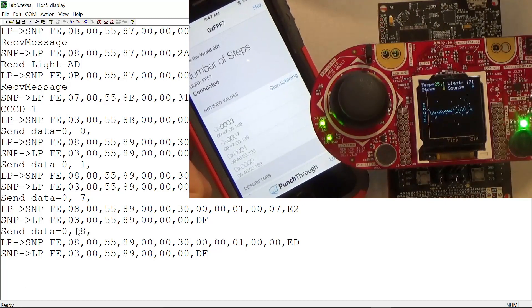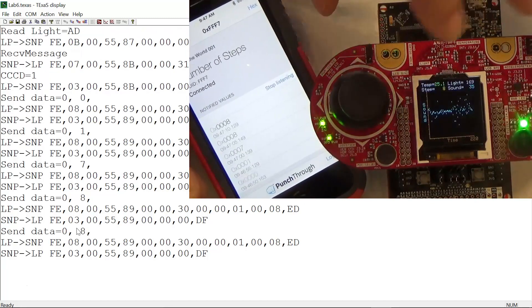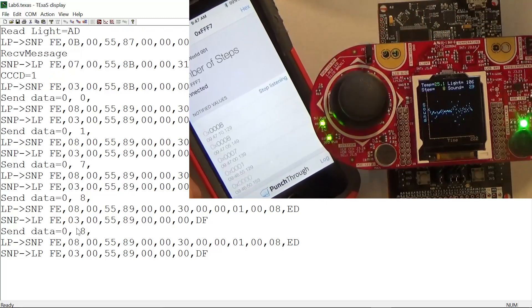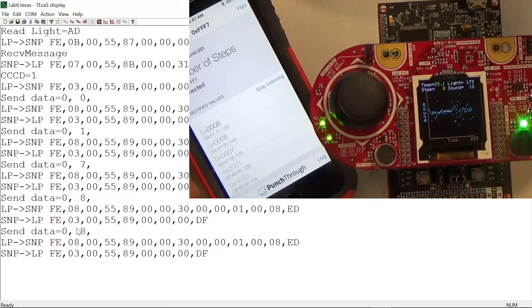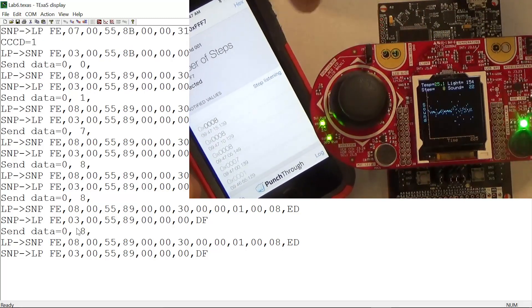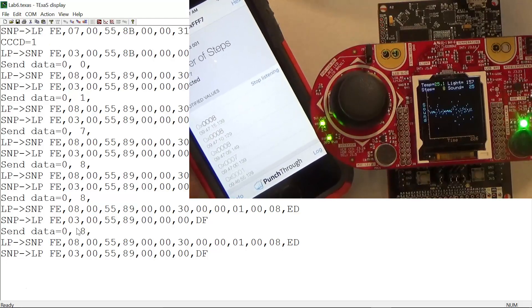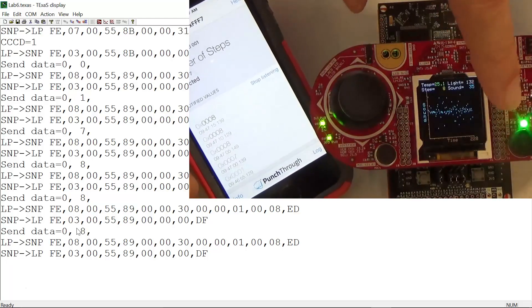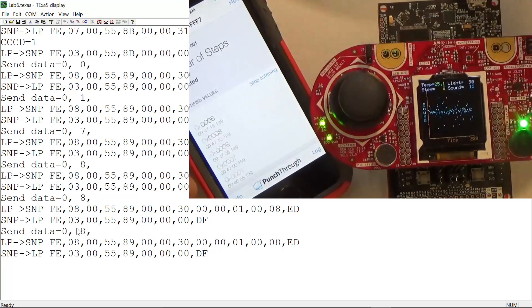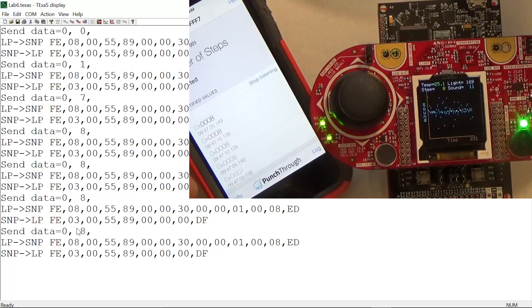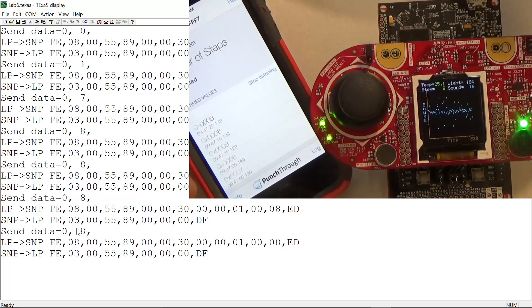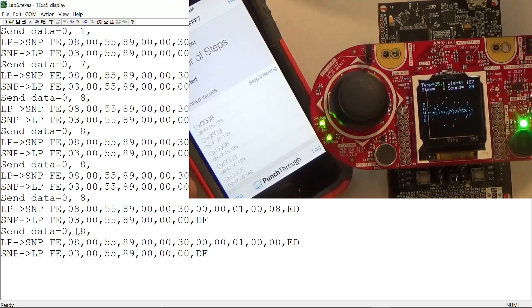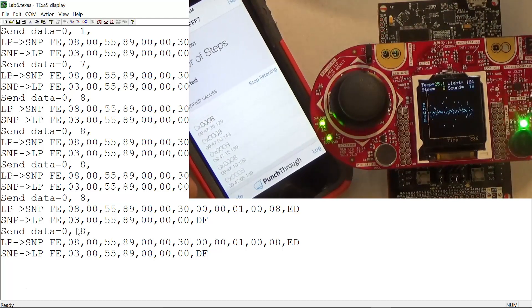In summary, what we have is our fitness device we've been doing all semester, but we've added Bluetooth so that the data can be streamed or sent to the phone, and there are some things on the phone that I can use to control my fitness device.